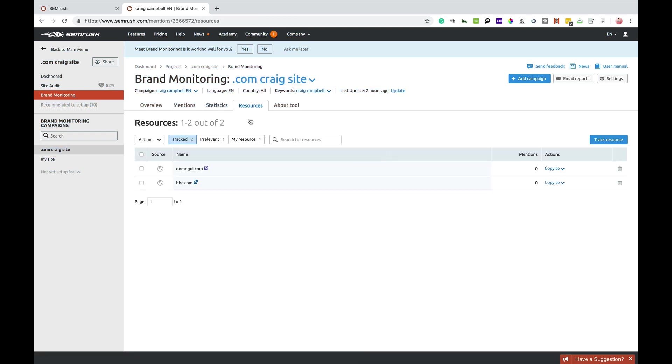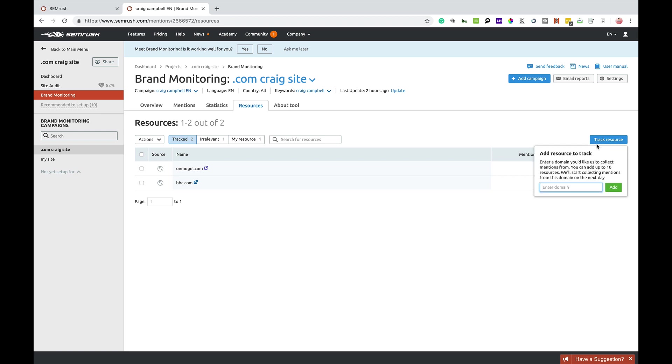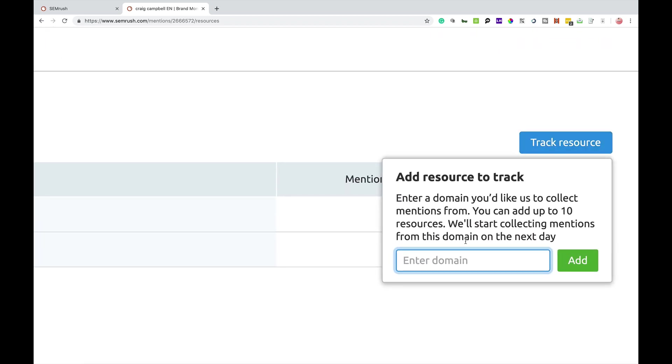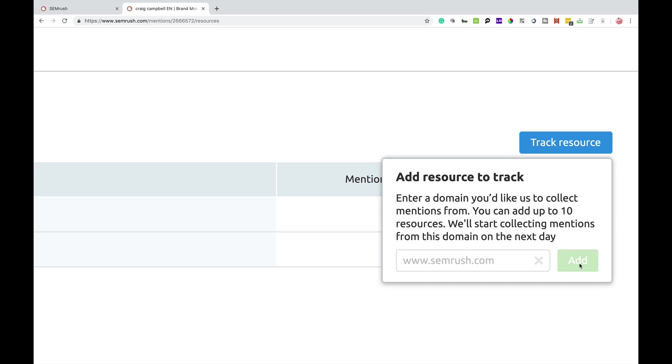Resources. So you can also track other resources. For example, I added in the BBC.com here. You just simply add track resource over here, enter the domain name. So I might put in SEMrush.com for my campaign.